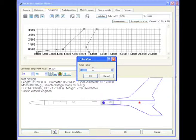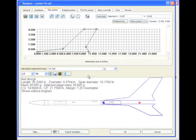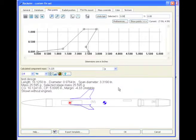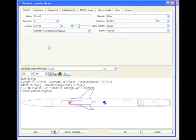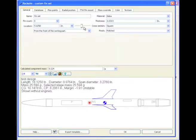And I'm going to scale these down to 1 quarter or 0.25 and just click OK. See now the fins are a lot smaller, and we can move them to the proper location on the rocket.